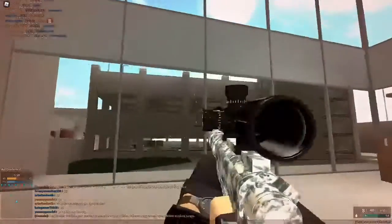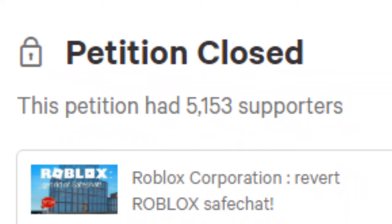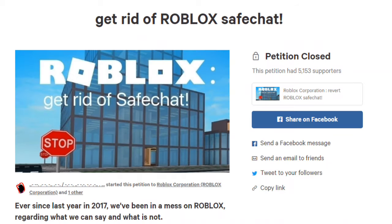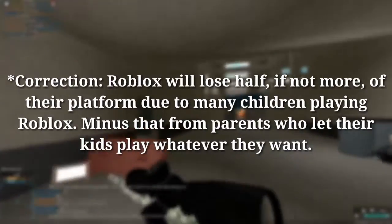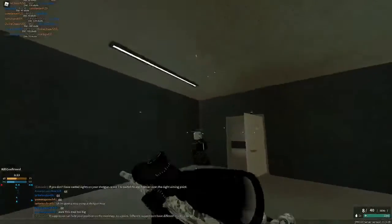The next one is kind of controversial — Get Rid of Roblox Safe Chat. Please don't. The petition's closed and it had 5,153 supporters, but please don't do that. I understand the frustration people have with Roblox safe chat being stupid — and honestly, it is stupid — but don't get rid of it. Roblox will be losing a big market in the younger kids demographic if they do get rid of safe chat, so that shouldn't happen.